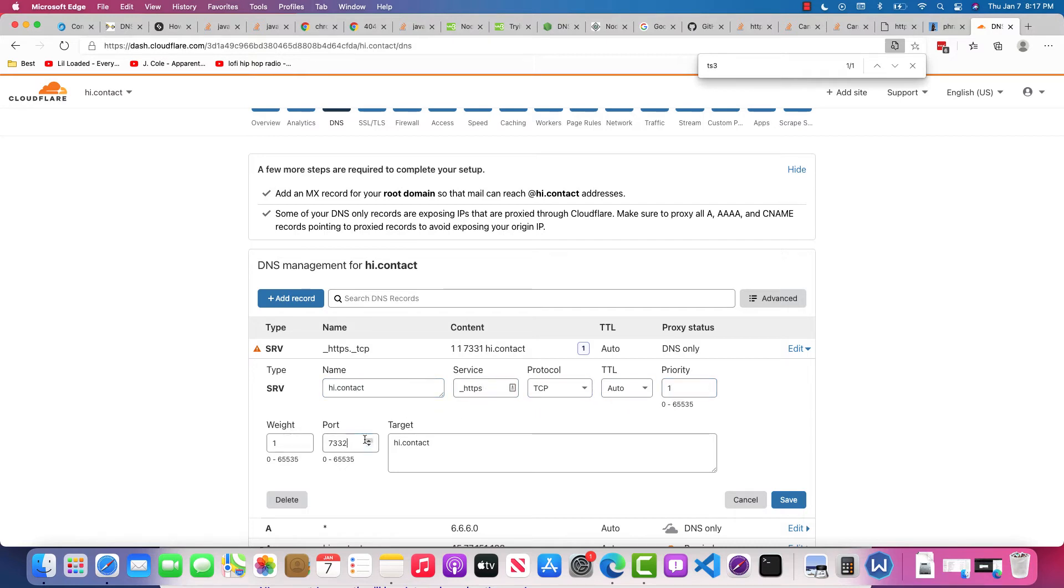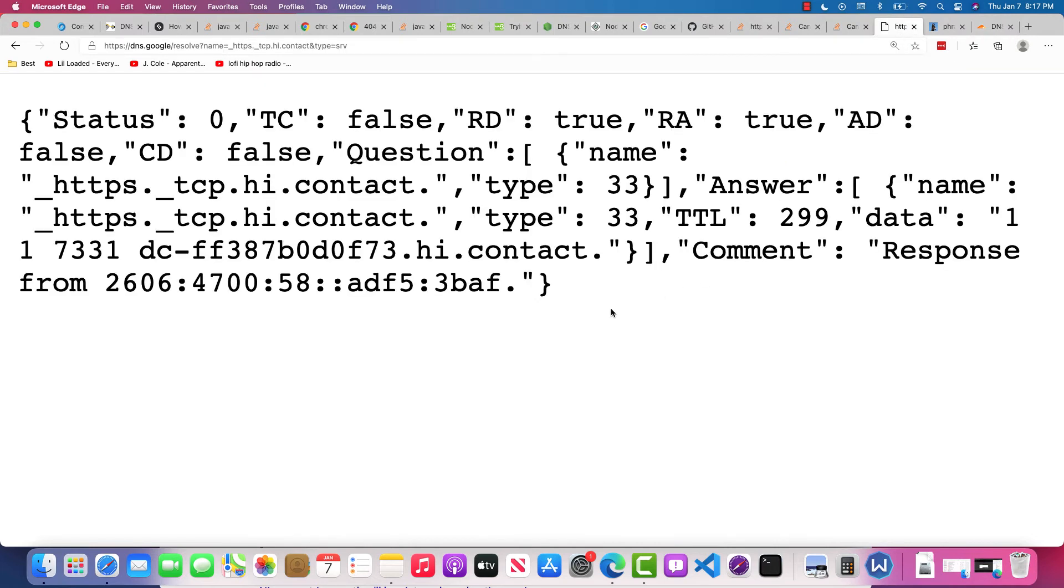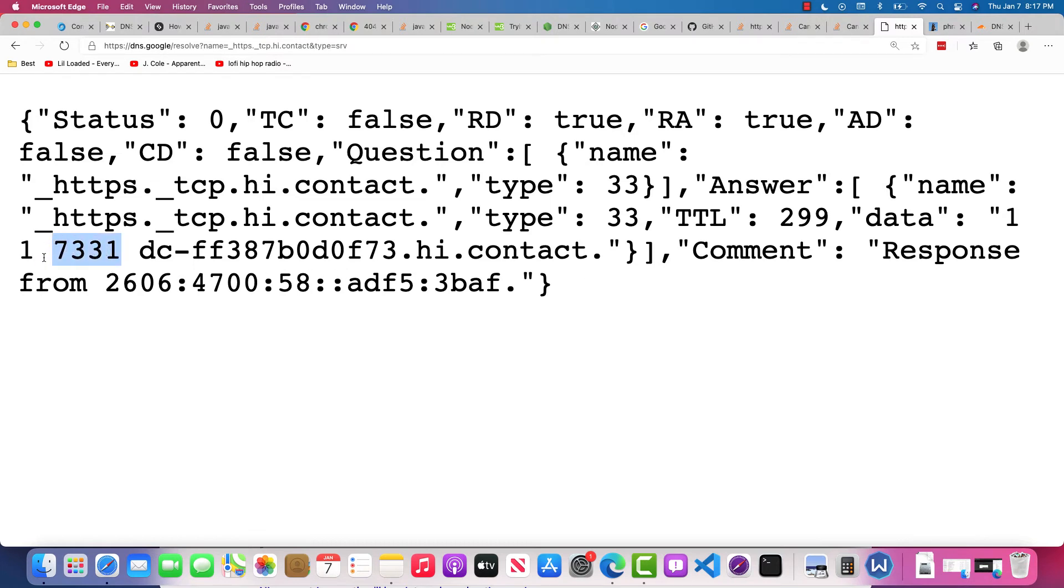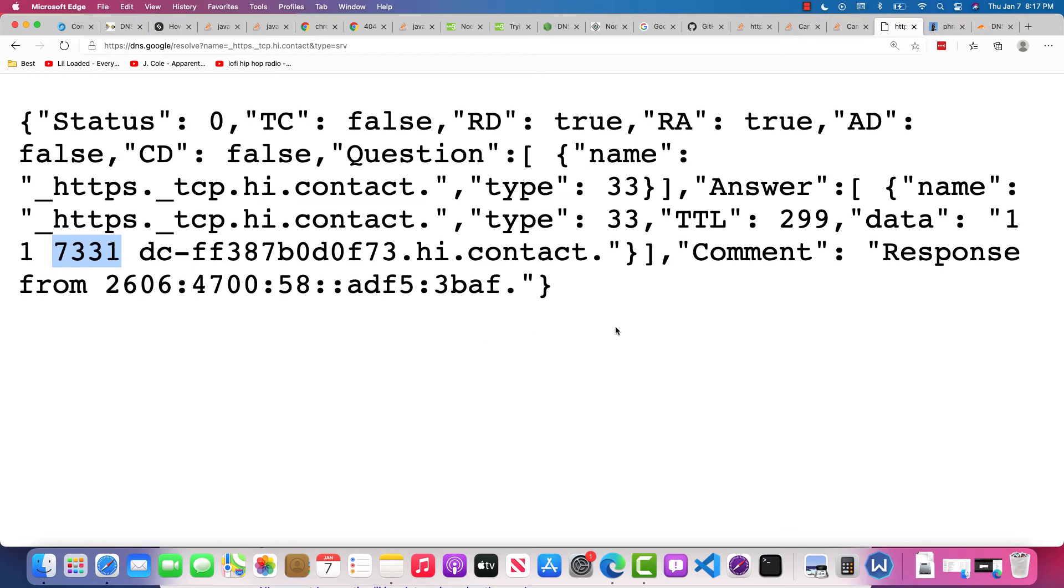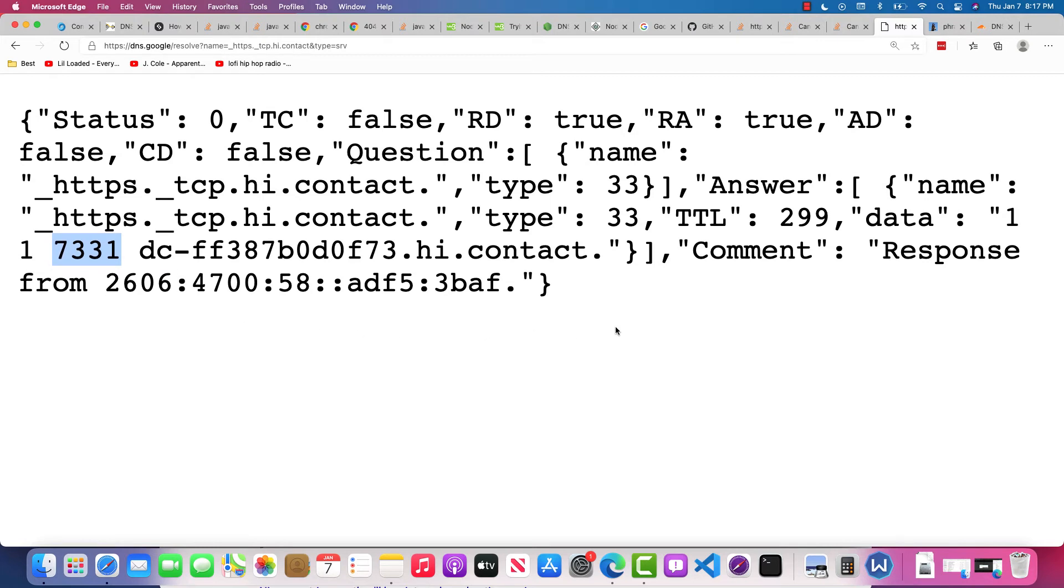Ideally what a browser would do is when you go to https://hi.contact, it would then serve the traffic over this port. That is ideally how an SRV record is supposed to work.